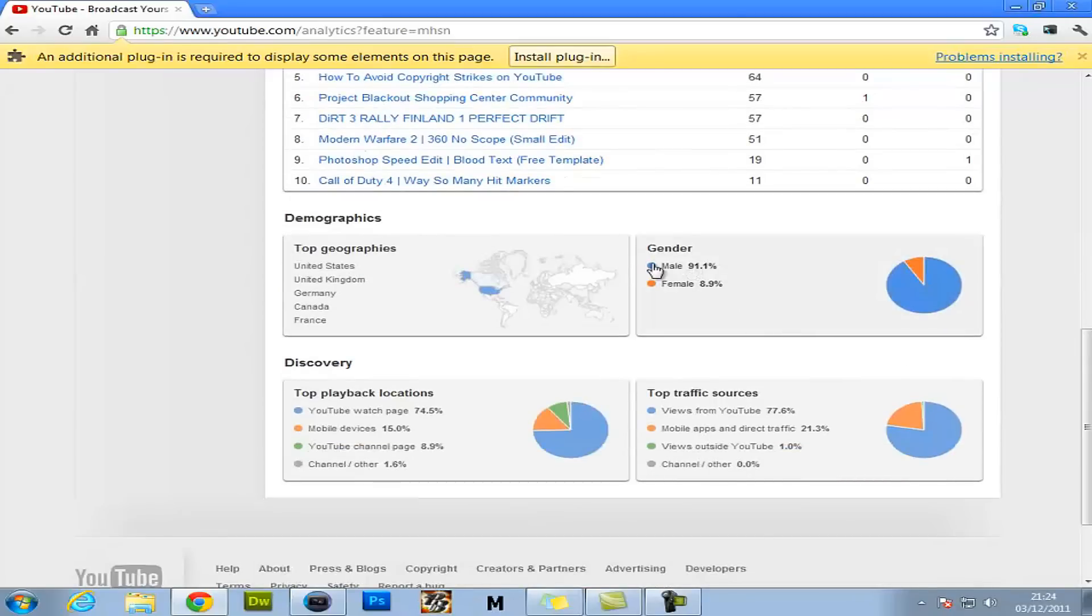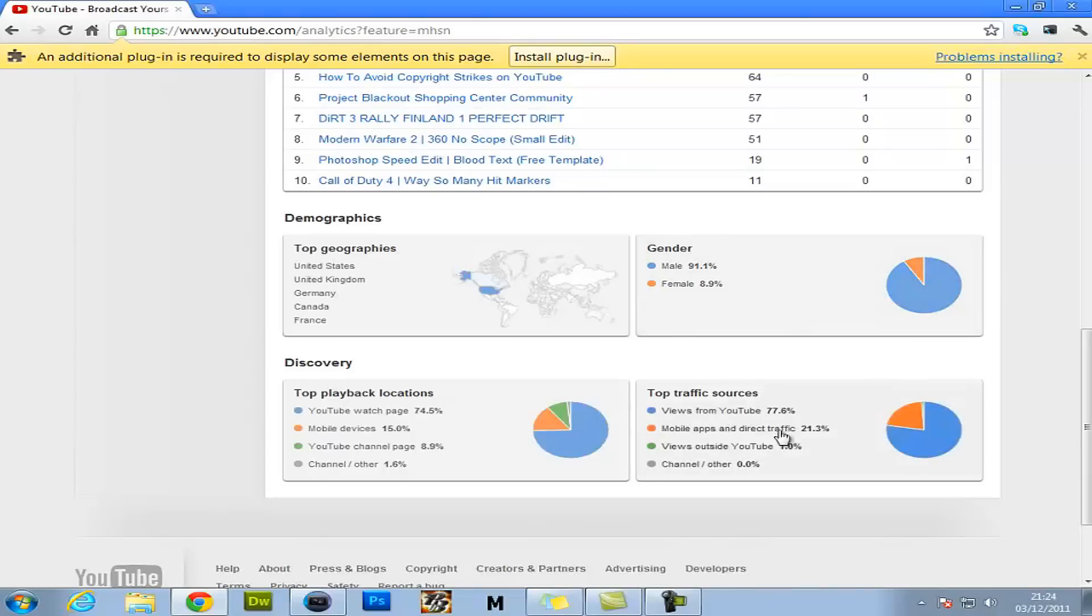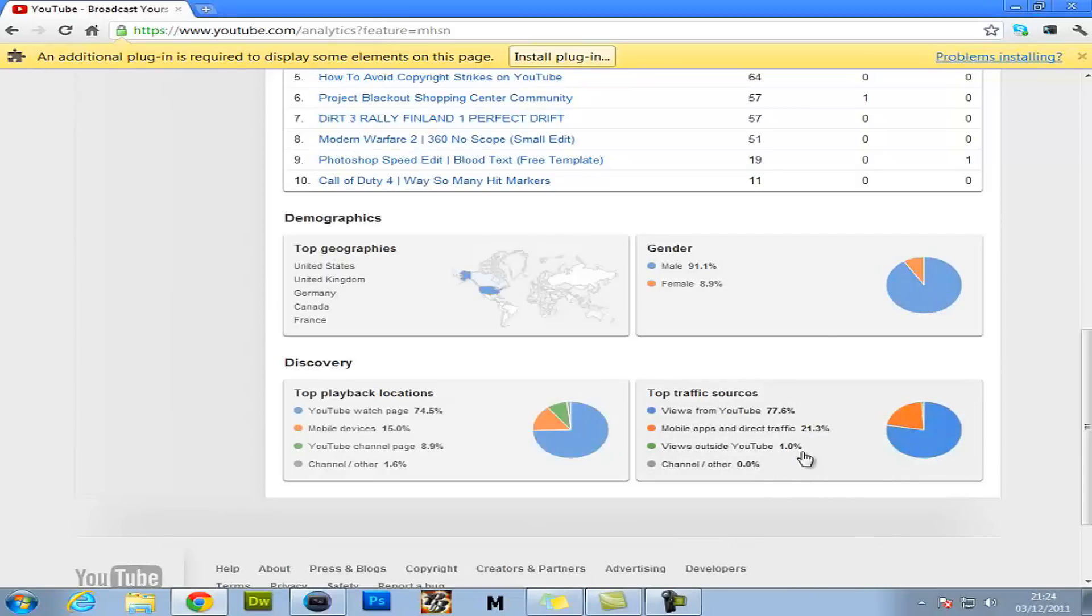It tells you - this is good. This is good. This is one of the other things I like. It tells you who's male, who's female looking at your channel. And your female viewers look at your channel maybe. Videos - it tells you your traffic and everything. Videos outside YouTube, channel, other, mobile apps, and device traffic, videos from YouTube.